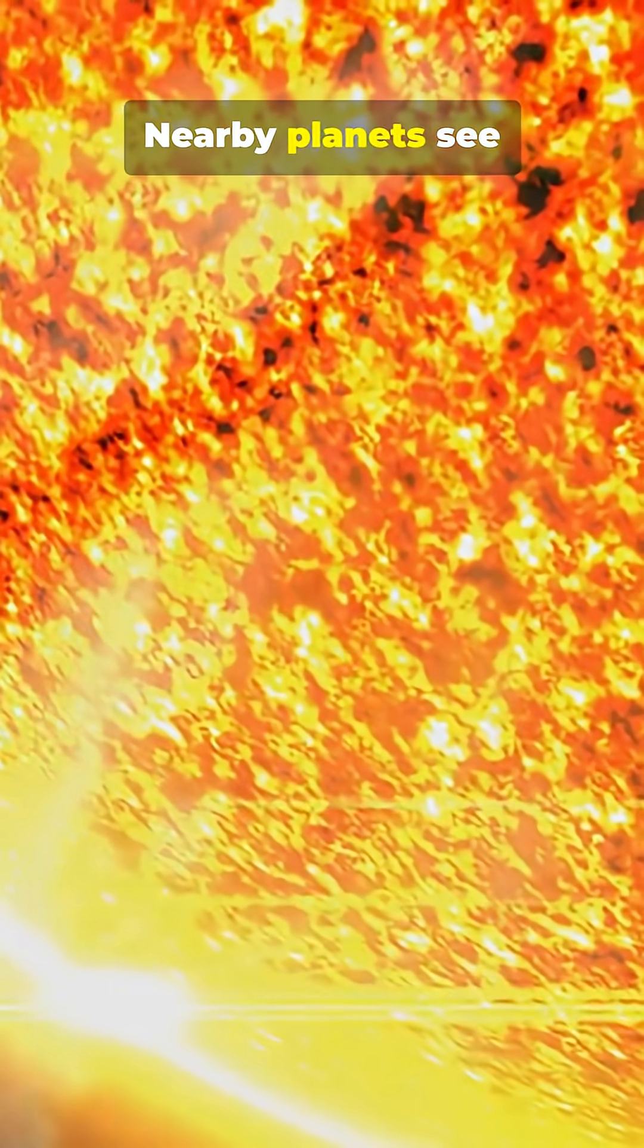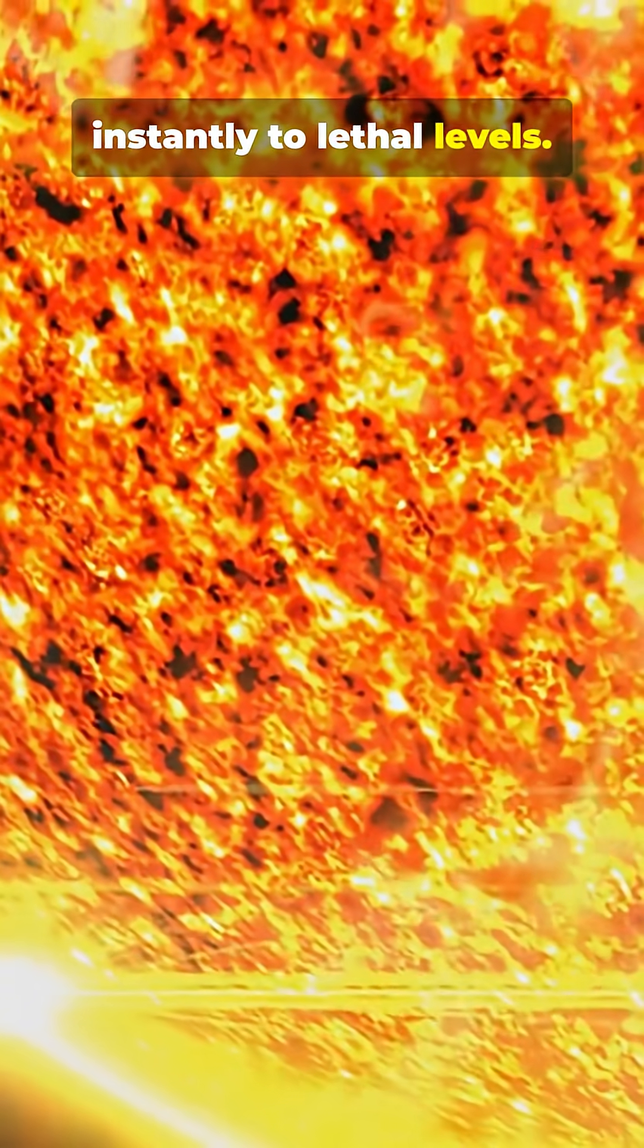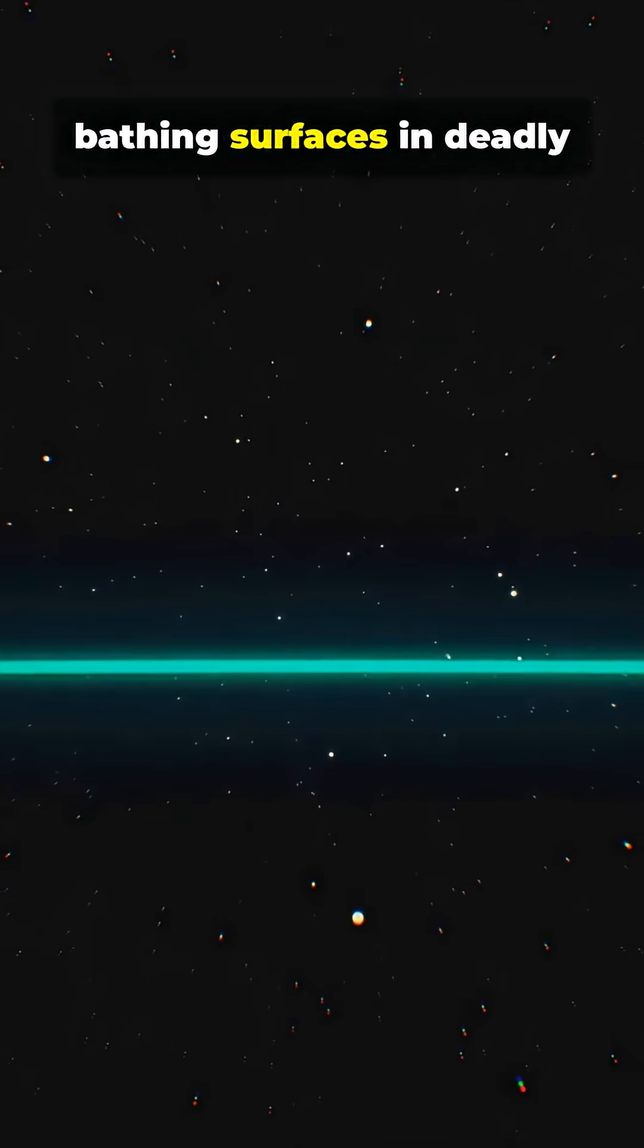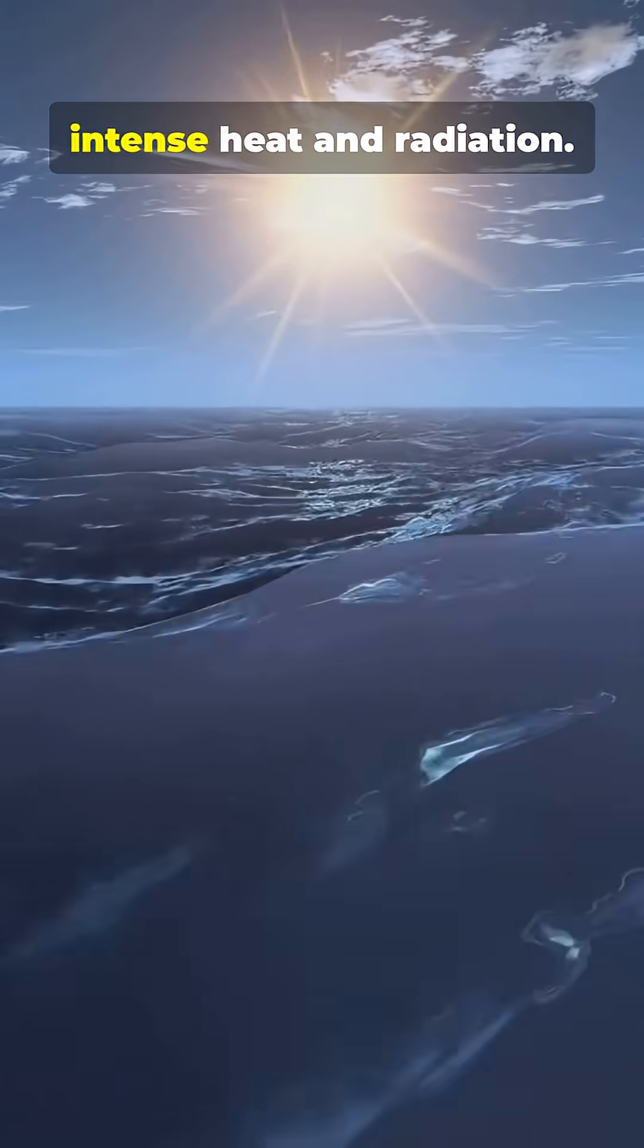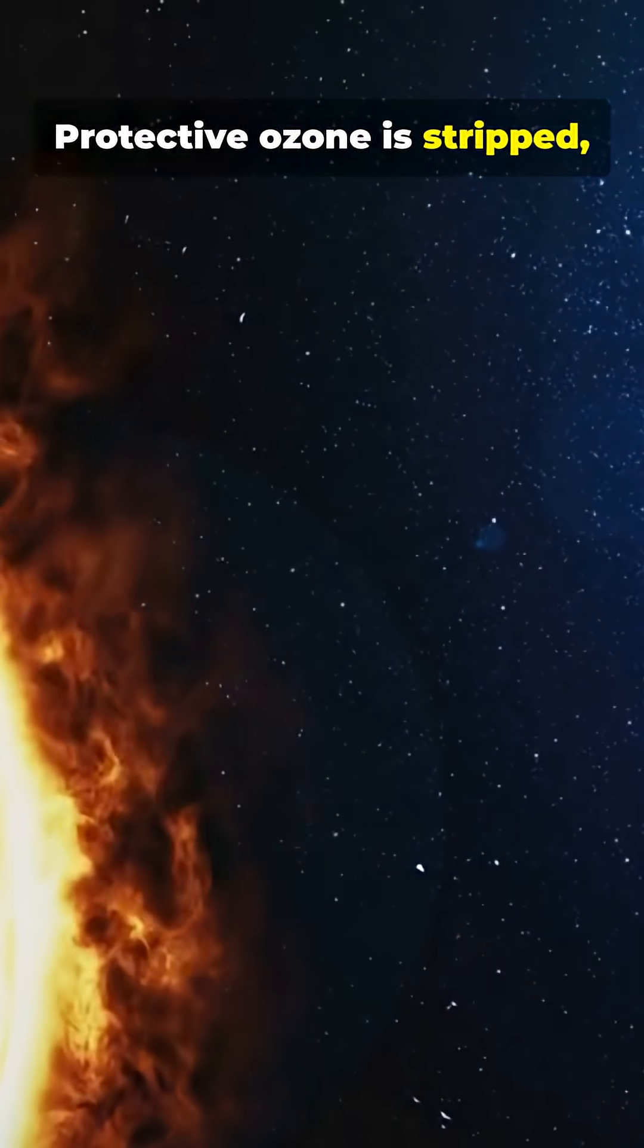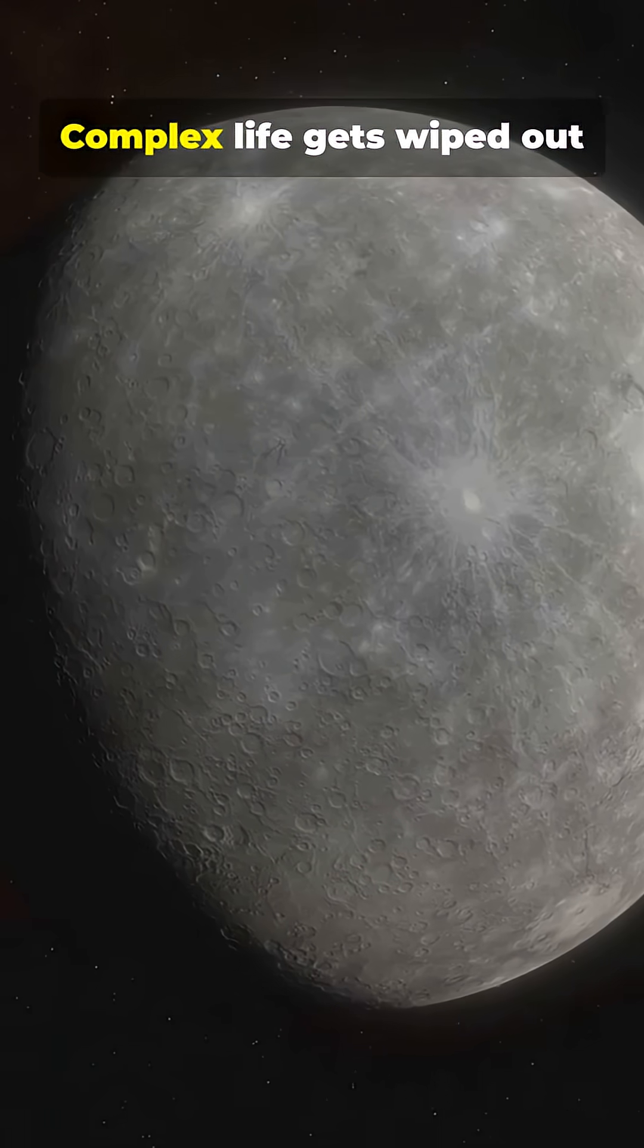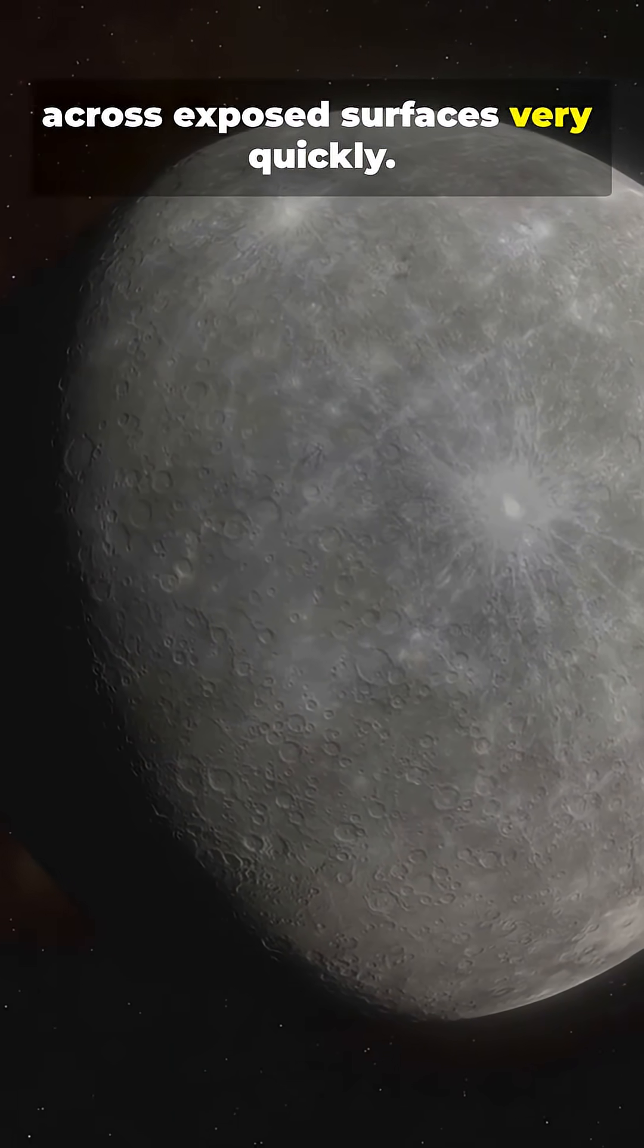Nearby planets see temperatures spike almost instantly to lethal levels. Radiation surges rise, bathing surfaces in deadly ionizing particles. Oceans boil away under intense heat and radiation. Protective ozone is stripped, leaving no shield from UV. Complex life gets wiped out across exposed surfaces very quickly.